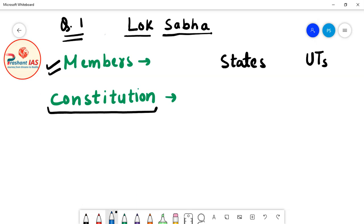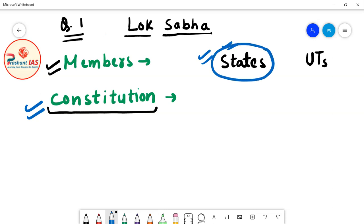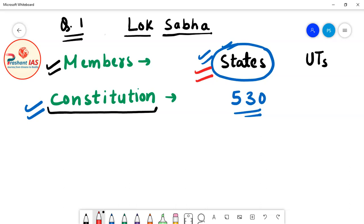If we talk of Indian states — for example, Madhya Pradesh, Uttar Pradesh, Bihar, Telangana, Kerala, Tamil Nadu — then according to the constitution of India, the maximum number of members in Lok Sabha from all the states together can be 530. So 530 is the maximum number of members in Lok Sabha from all the states of India.